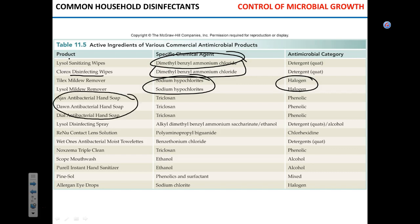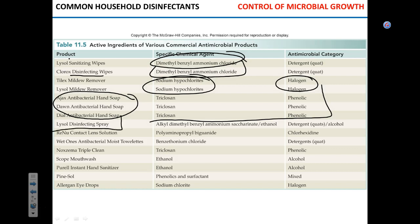We discussed antibacterial soaps — their efficacy is not any better than regular soap. Lysol disinfecting spray is again quaternary ammonia mixed with alcohol. When you mix two antimicrobial agents together, it usually increases disinfecting properties. So ethanol and quaternary ammonia together work better than each of them separately.